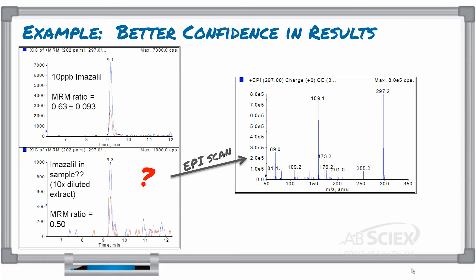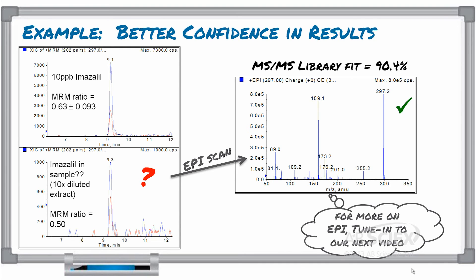You are also able to analyze the full MS-MS spectrum against a compound library database. You can think of this as running that fingerprint through a database to compare key characteristics to find a match. In this case, the spectrum of your unknown sample matched the library spectrum of imazalil with a fit of 90.4%. So, although the MRM ratio was slightly off and made the result a little ambiguous, the EPI scan data could be used to decomplicate the results and can give you more confidence in reporting this as a positive result.